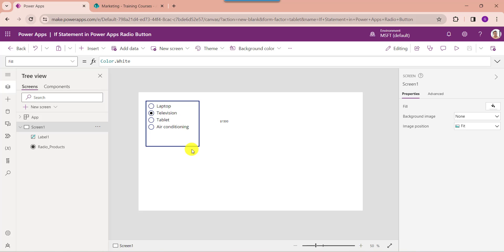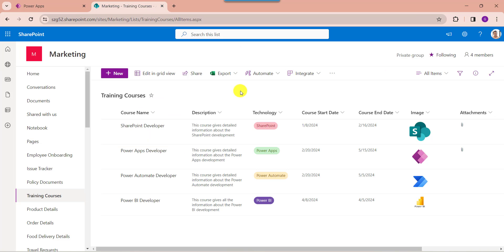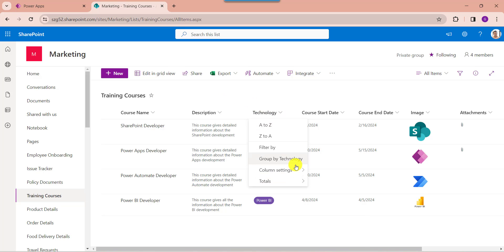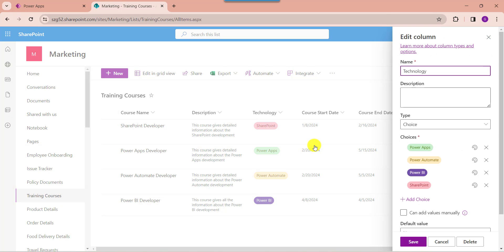Next I will discuss PowerApps radio button choices using the if statement from a SharePoint Online list. Here you can see this is my SharePoint Online list called training courses. Inside this I have added different columns with various data types. Here you can see this is my choice column called technology, with choices: PowerApps, Power Automate, Power BI, and SharePoint.